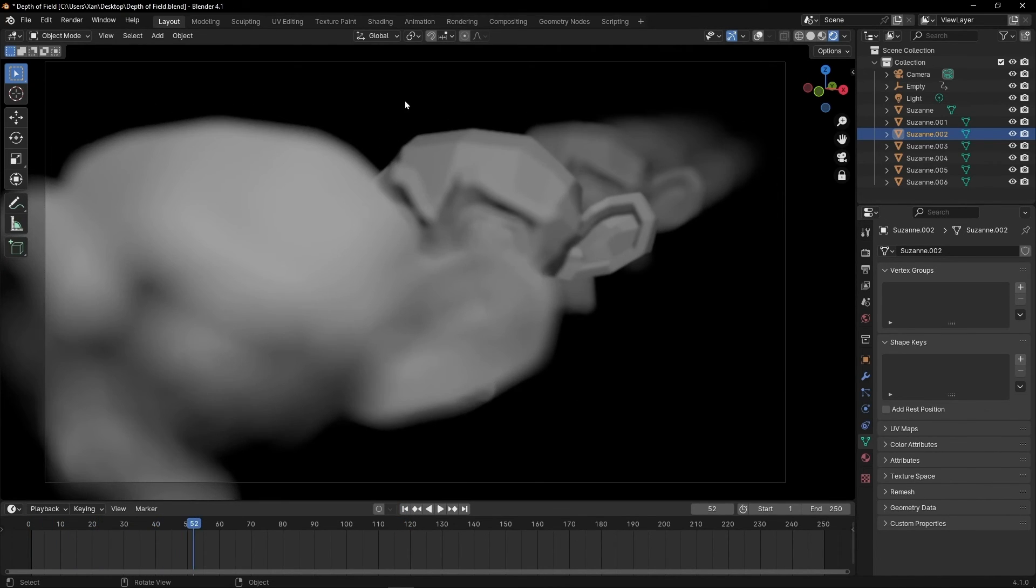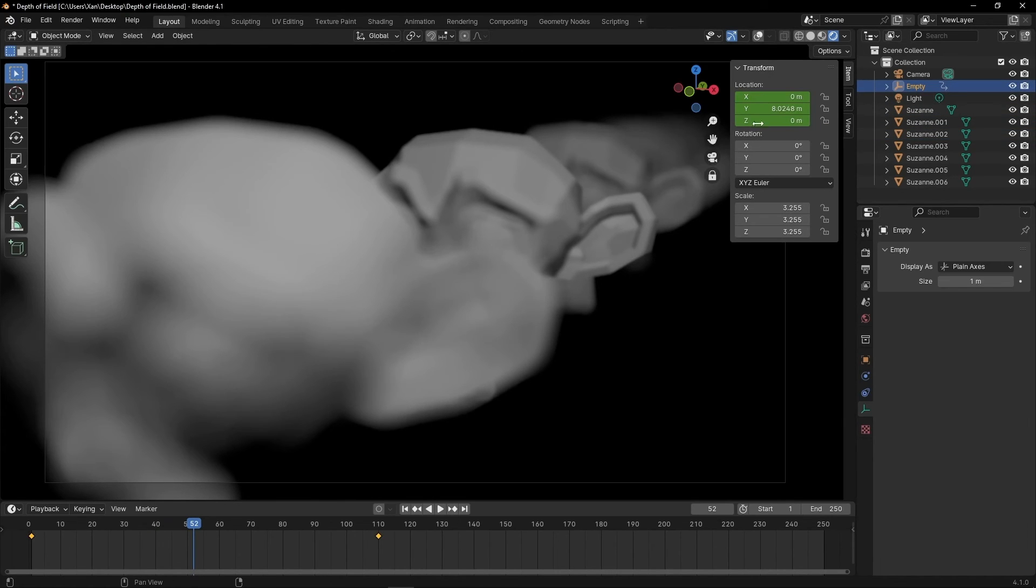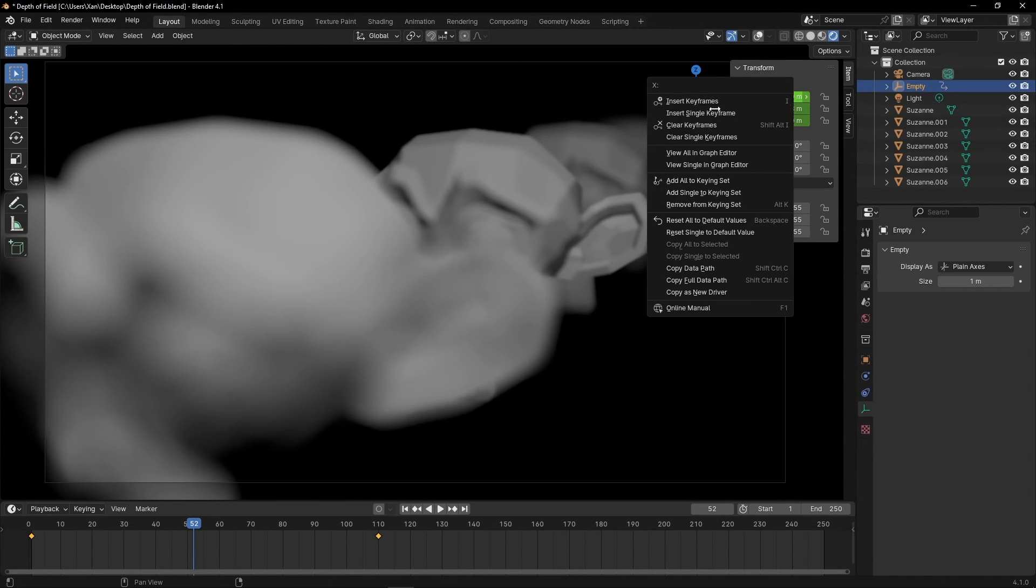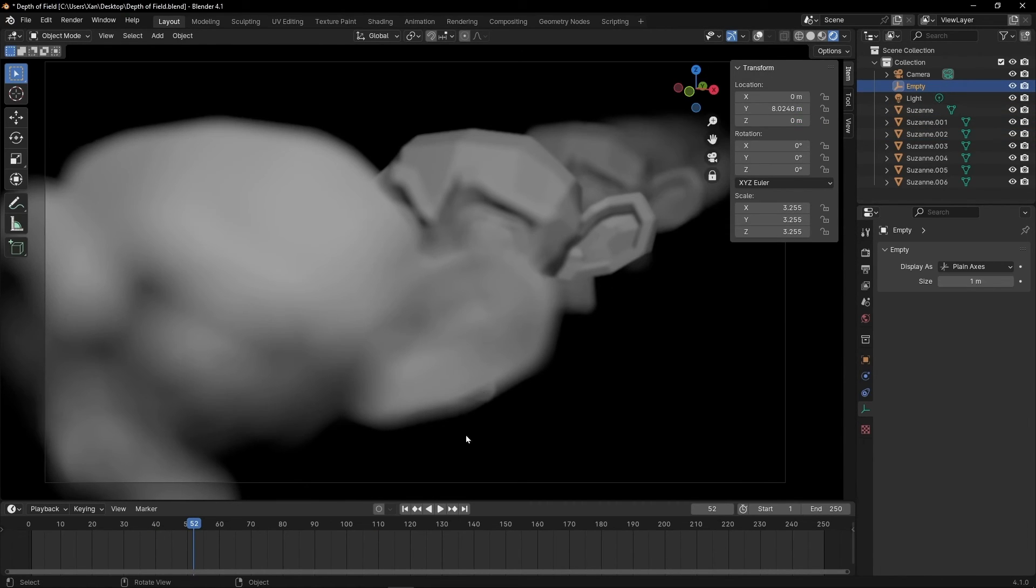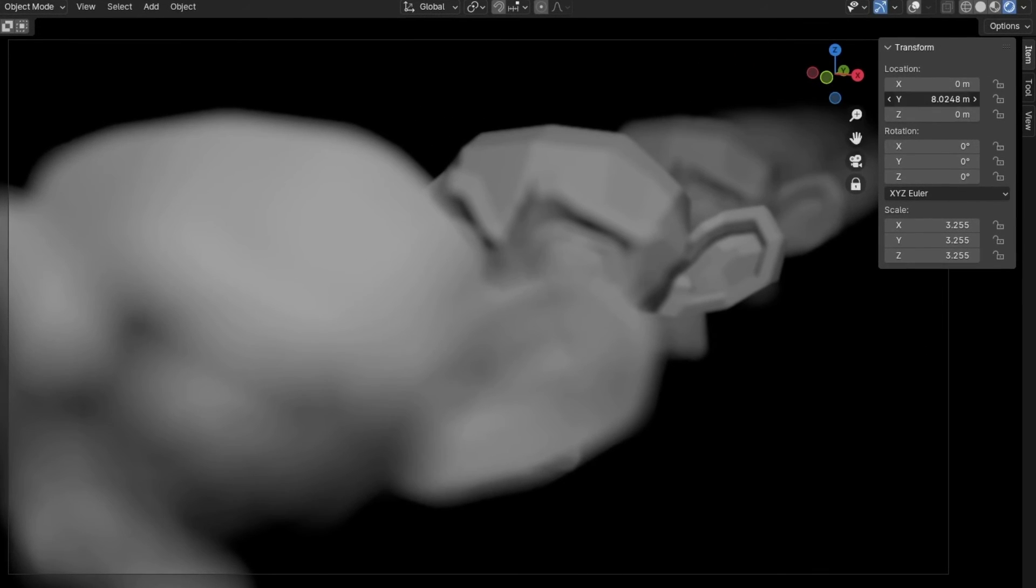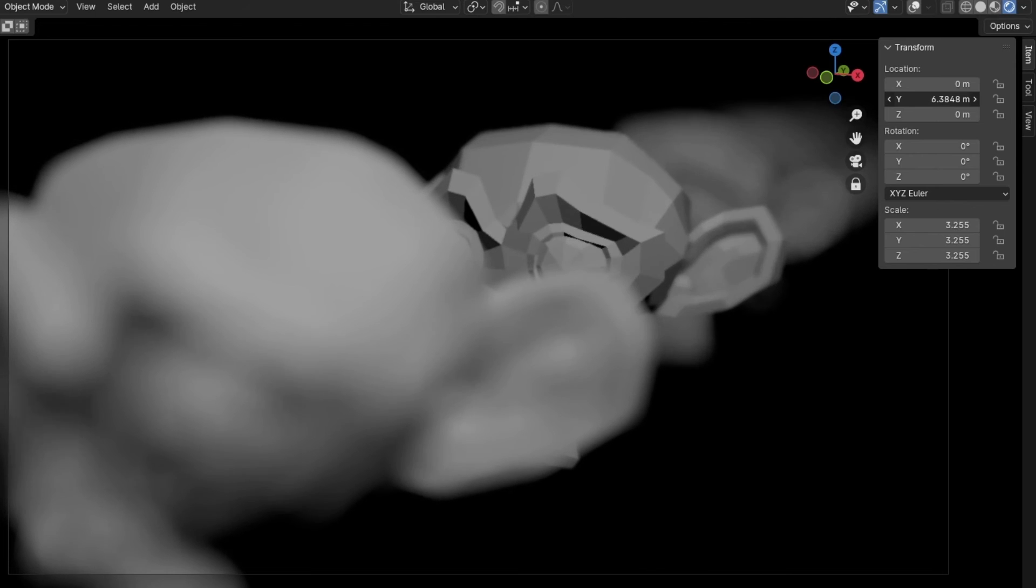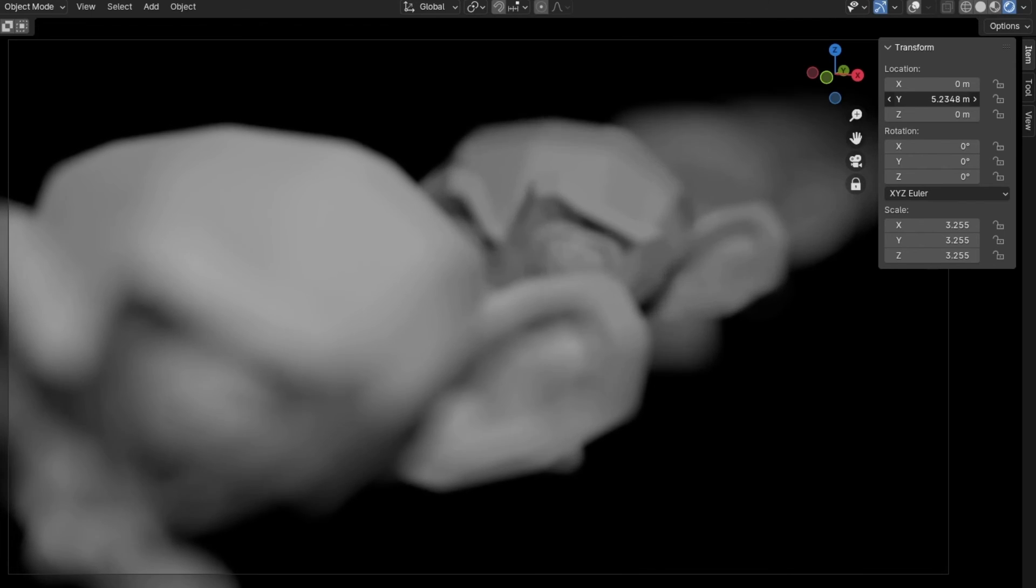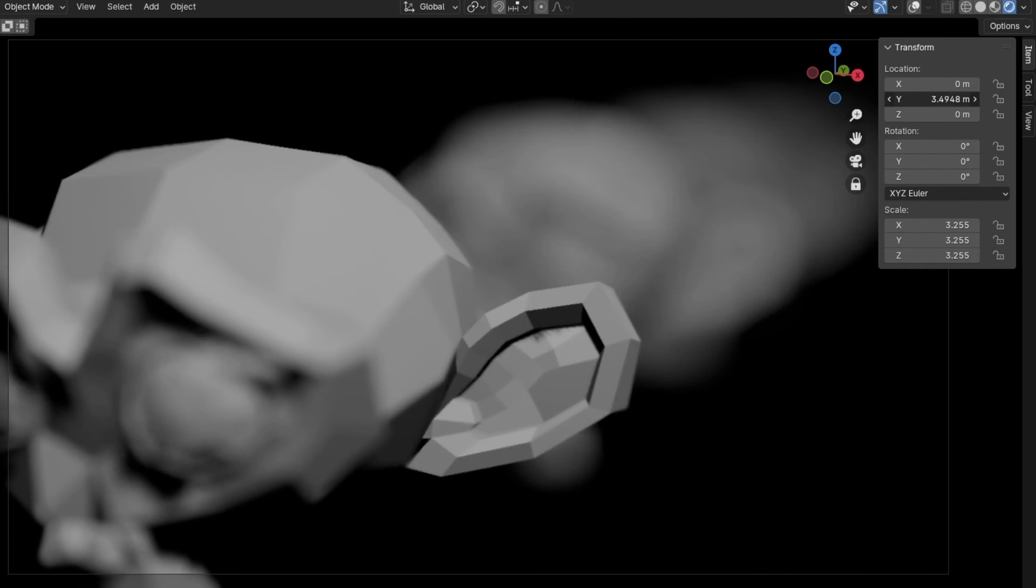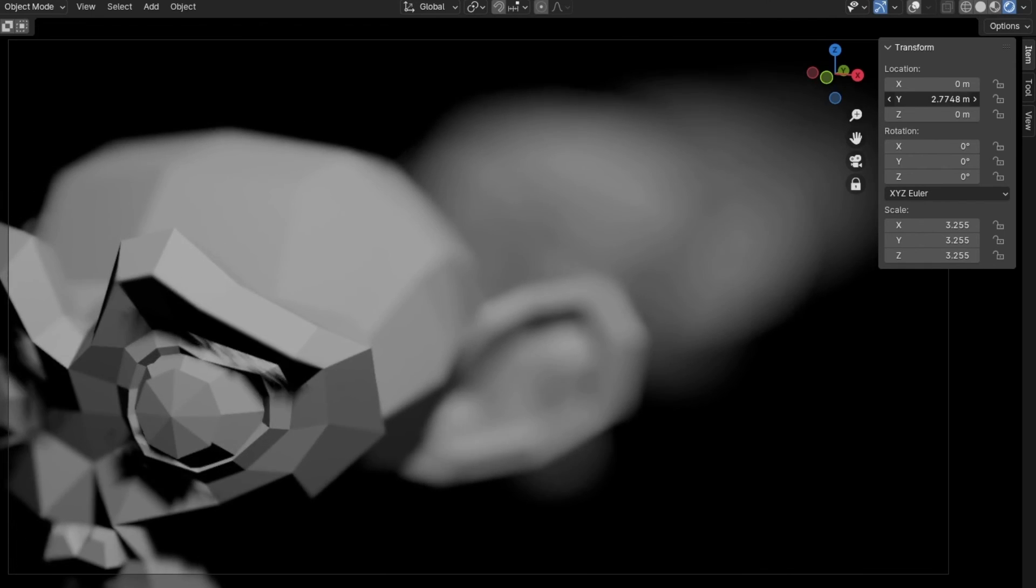And now let's come back at the beginning and let's see the difference. Okay, it's going too fast. So I'm going to delete the keyframes. I'm going to press N. Clear keyframes. And I'm going to move it manually. So just here. As you can see, we have a better control to do this effect.